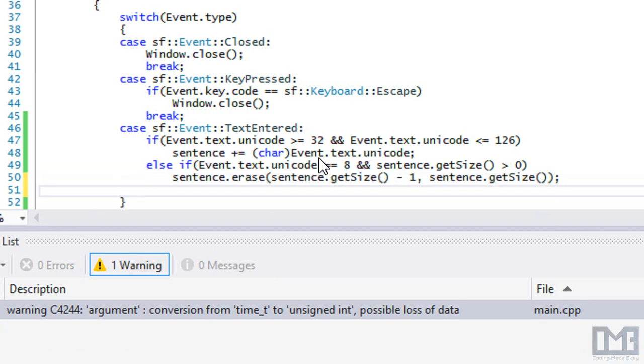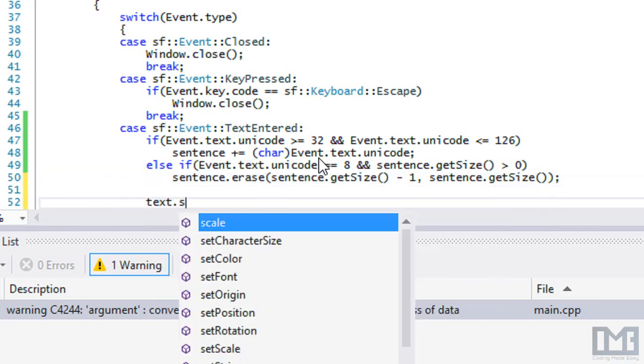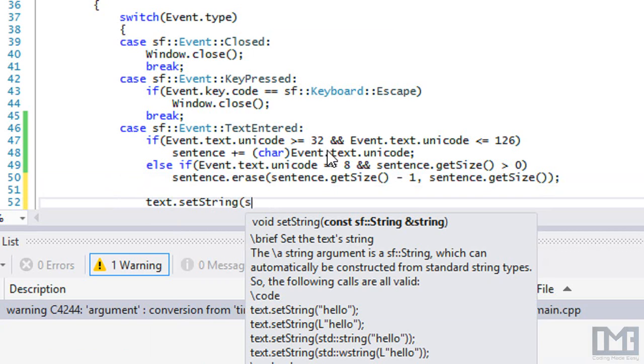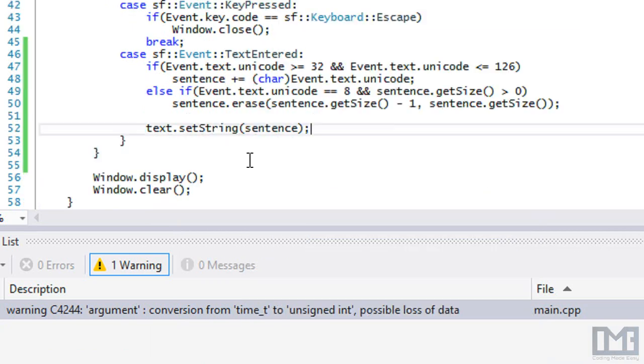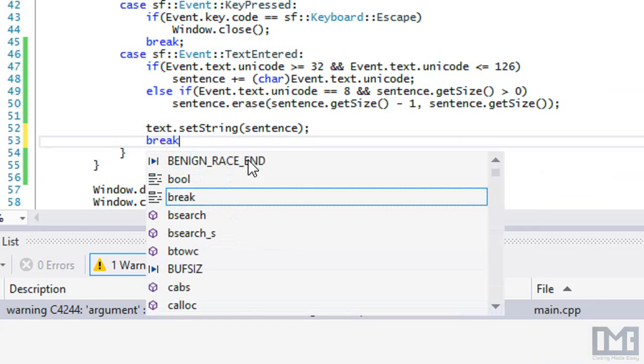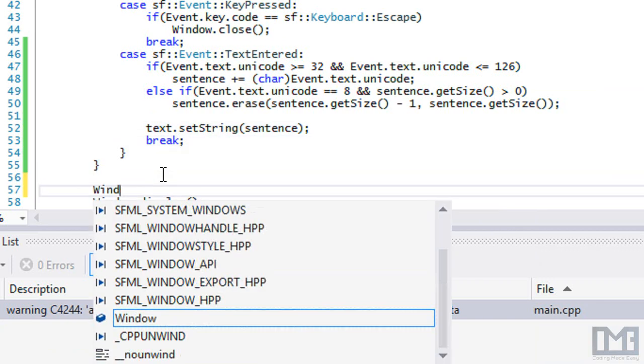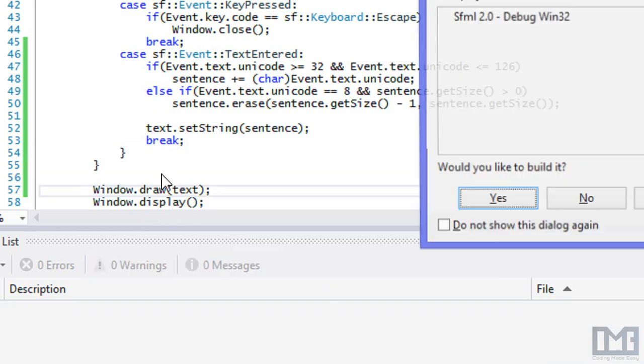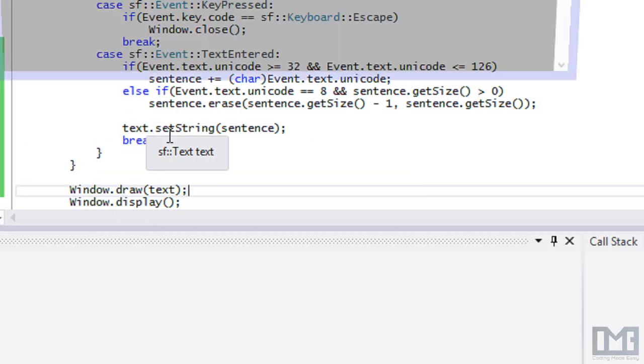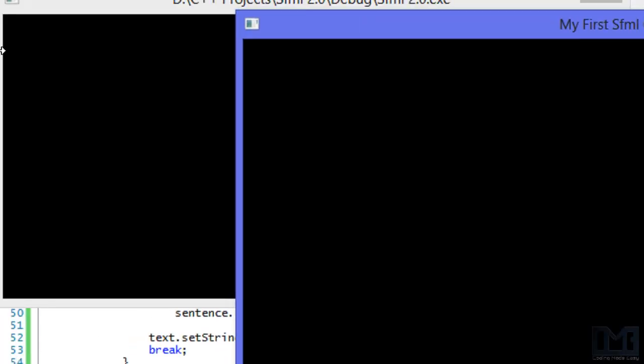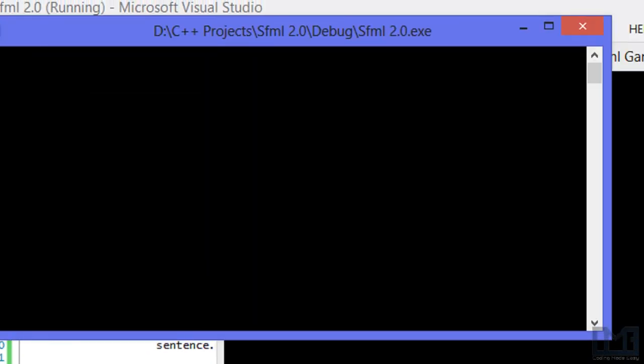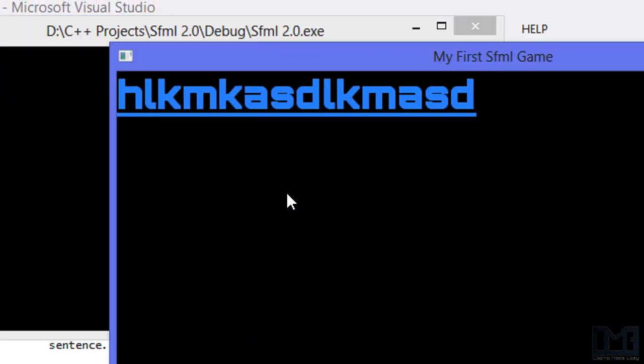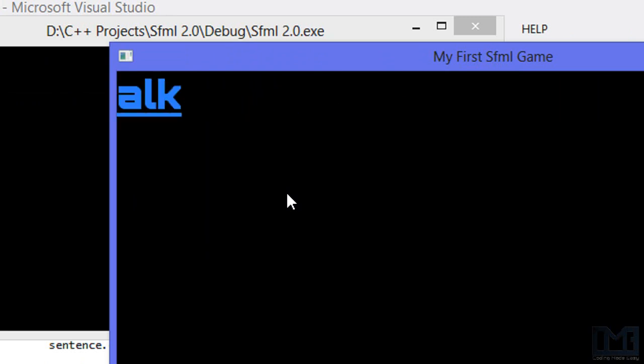Last but not least, we're going to say text.setString and put our sentence in there. We're going to add a break at the bottom. Right down here before the display, we're going to say window.draw text. If we run this program, we see we have nothing, we've got no errors, that means our font was loaded correctly. When I start typing you can see exactly what I've typed. When I press backspace you can delete it.